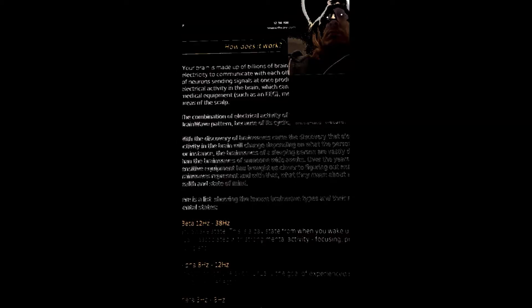The discovery of brainwaves came the discovery that electrical activity in the brain will change depending on what the person is doing. For instance, the brainwaves of a sleeping person are vastly different than the brainwaves of someone wide awake.